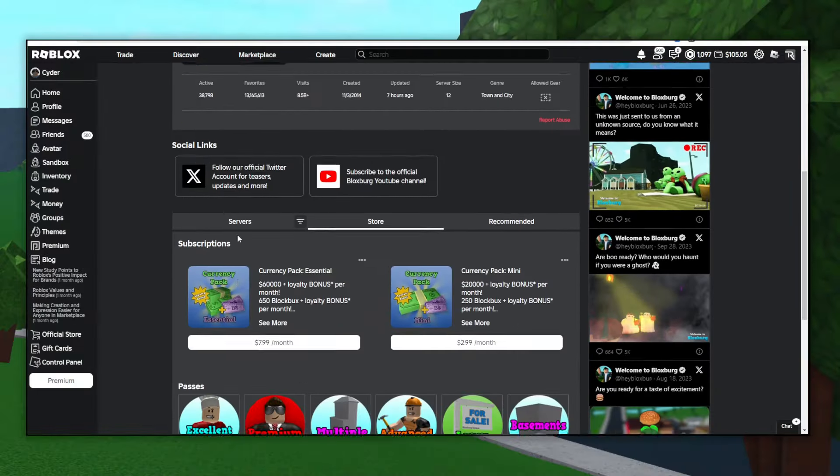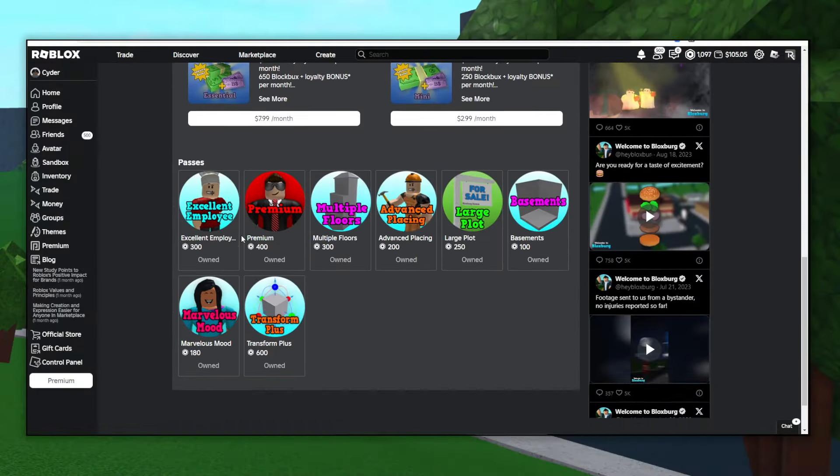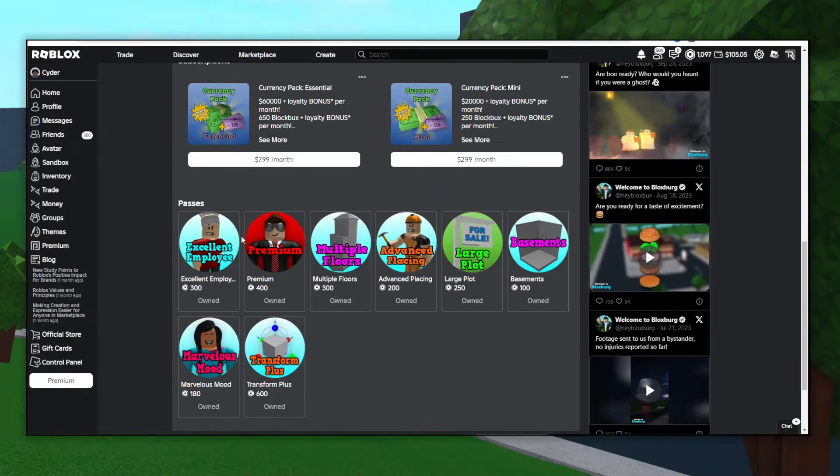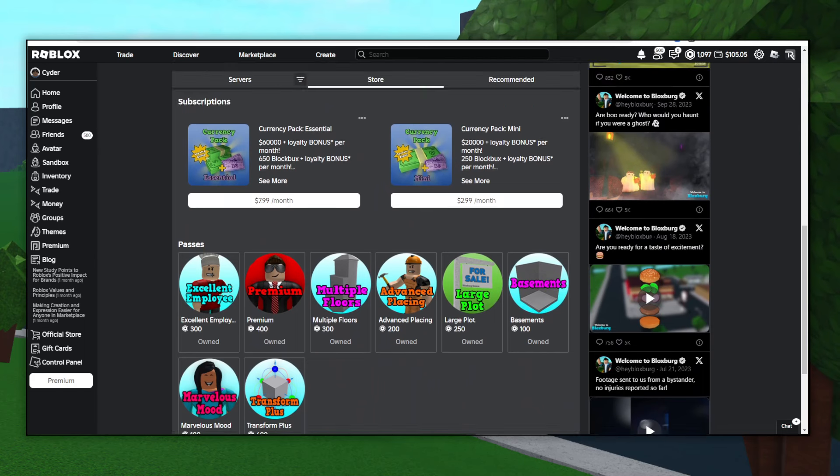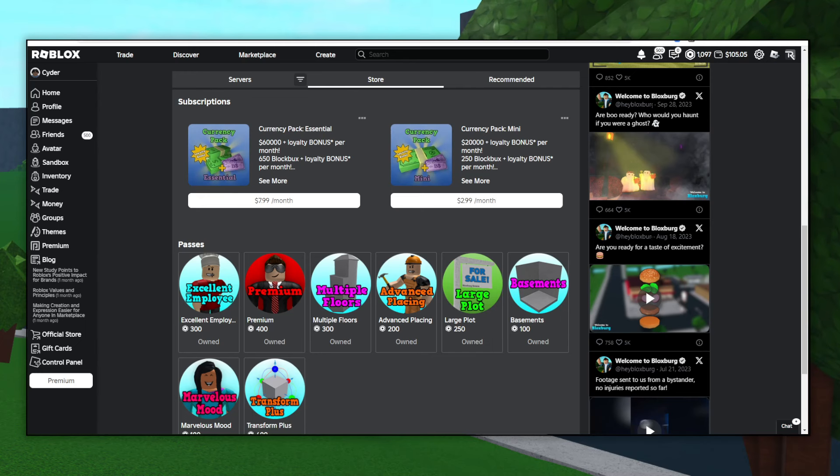Bloxburg has tons of different game passes to offer, so I'm going to show you which ones I think are the most worth. First, I'll start with the subscriptions up here, and I'm just going to go ahead and tell you don't buy these. They're not worth it, and you can make money much easier in the game. They did make an update recently that makes it harder to make money, but even then, this is just a waste of your money. Please don't buy it.